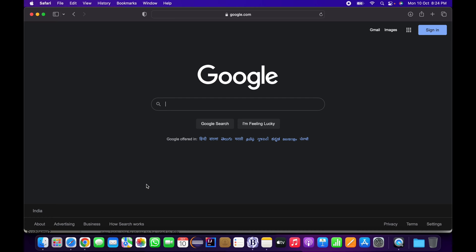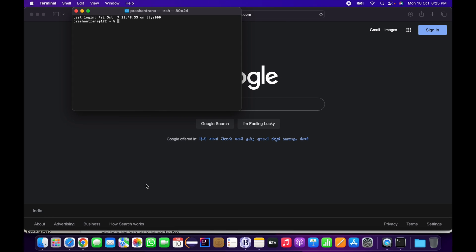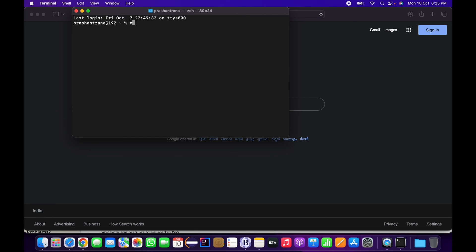First we need to see which JDK or Java version we have installed on our machine. For that you need to open terminal on your Mac machine and just check 'echo $JAVA_HOME'. I have installed and configured JDK 17 on my machine. If you don't have any JDK installed, you can configure it using the video URL provided in the video description.